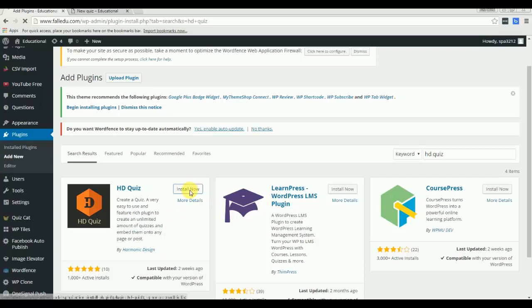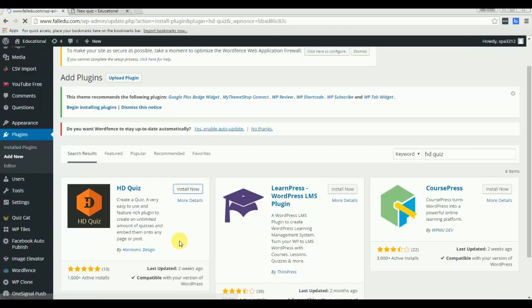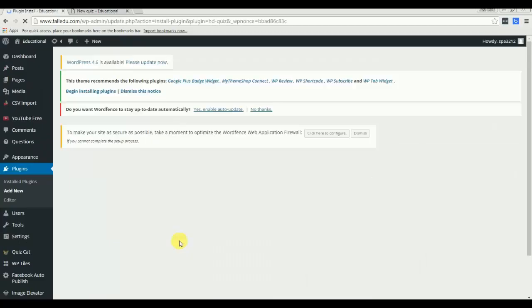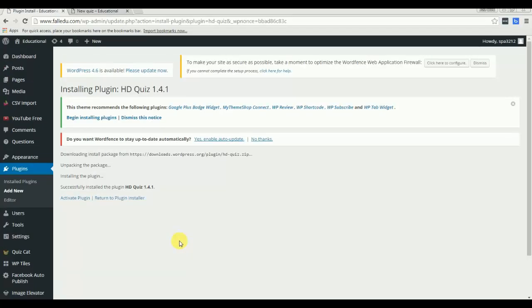So let me install this and now activate.